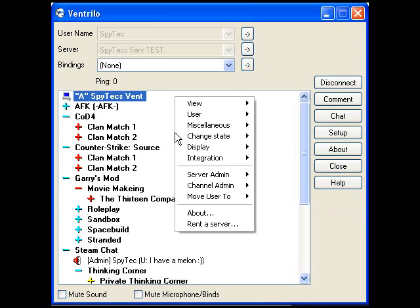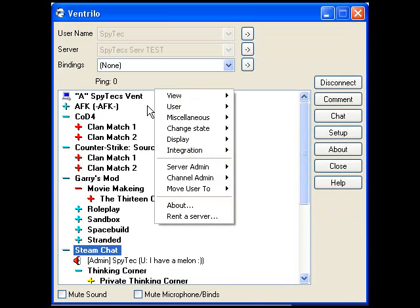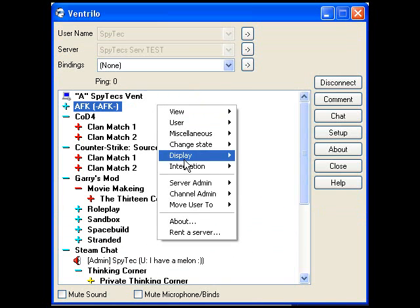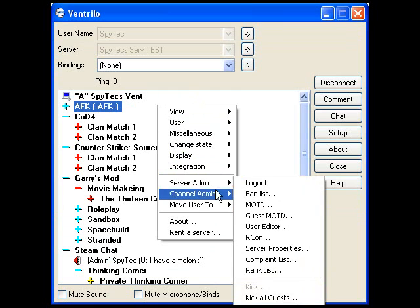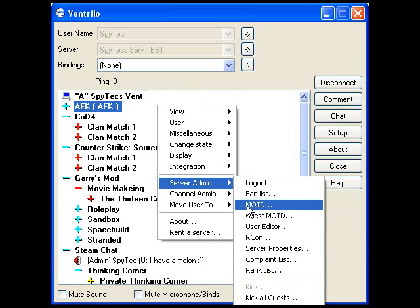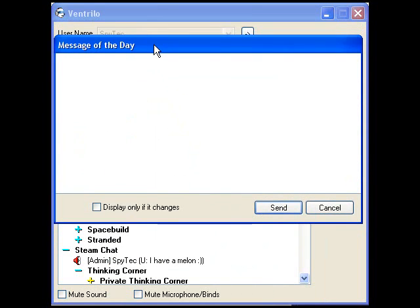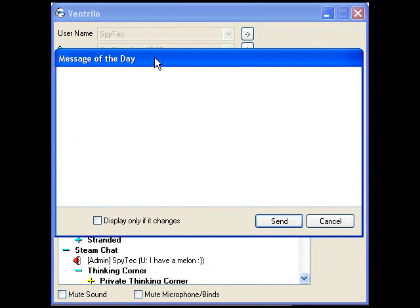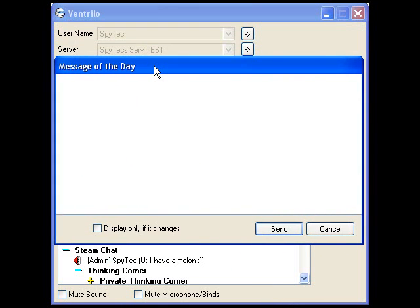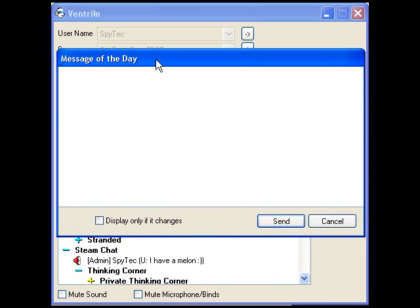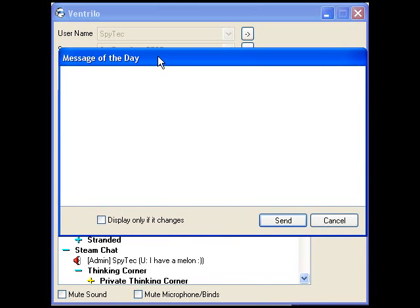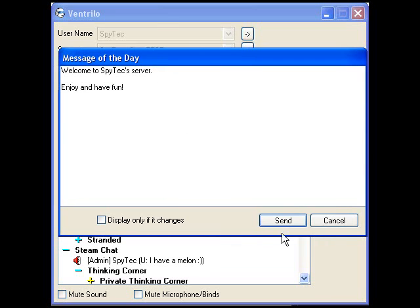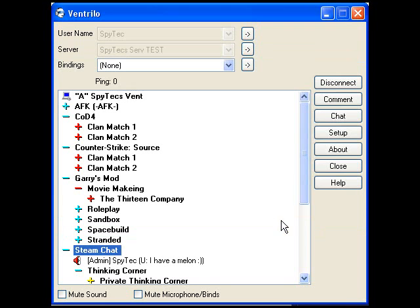So if you want to make MOTD for everyone, right click server admin, MOTD. And then that's the message of the day. Then popup window when you join the server. And then send.